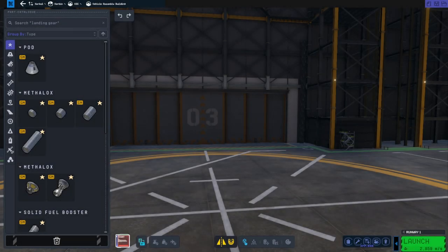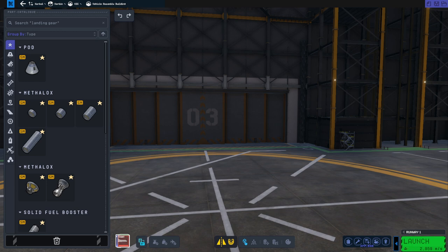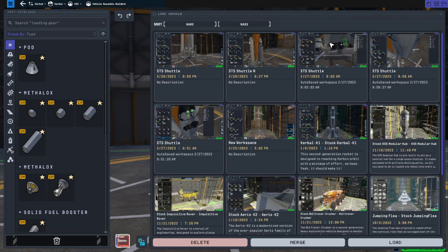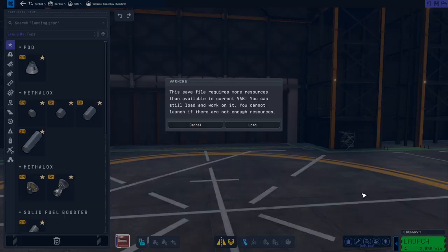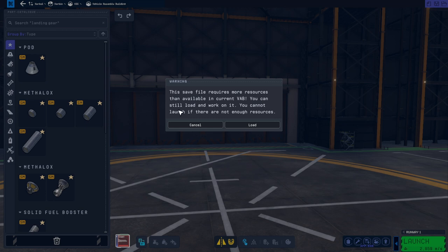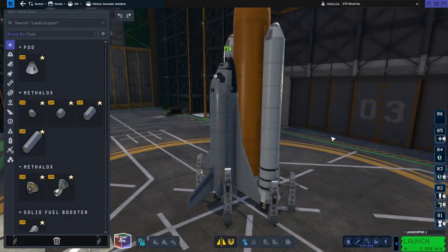Hello everyone, welcome back to Ray's Aerospace in Kerbal Space Program 2. We are going to continue with the development of our space shuttle because we have had some problems recently. But first I wanted to point out a peculiarity when I tried to open it. It says this save file requires more resources than available in current VAB. You can still load and work on it, but you cannot launch it if there are not enough resources. I don't know what that means.